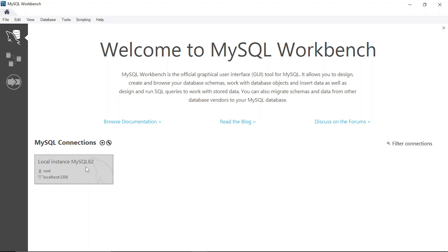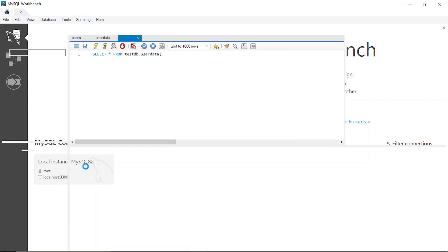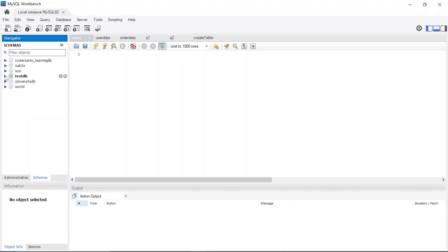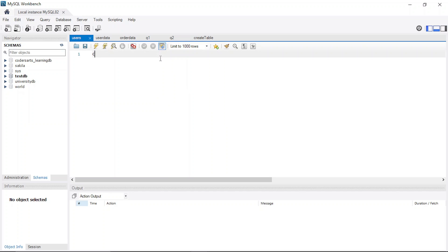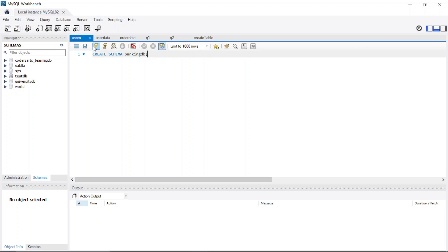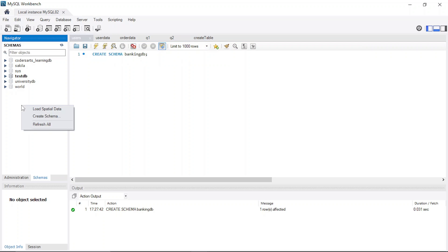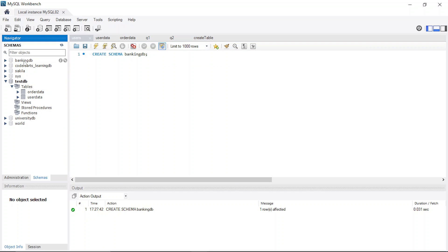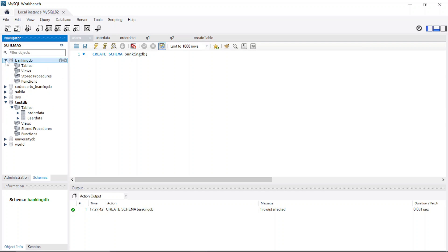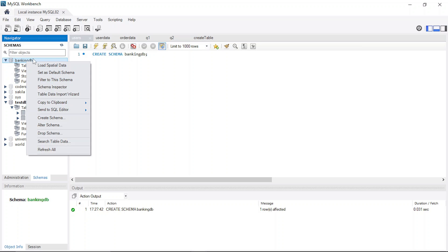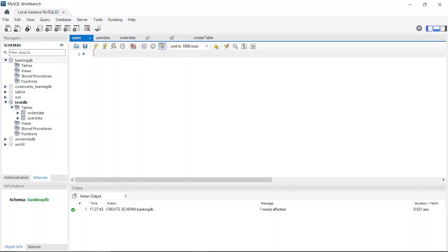Let's open the localhost connection. Let me just create a simple schema here. You can create it with the 'Create Schema' option, or you can run CREATE DATABASE or CREATE SCHEMA and specify the name. You can see the command is successfully completed and 'banking_db' is now there.